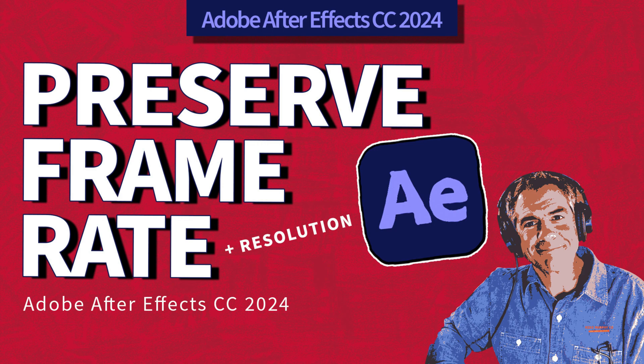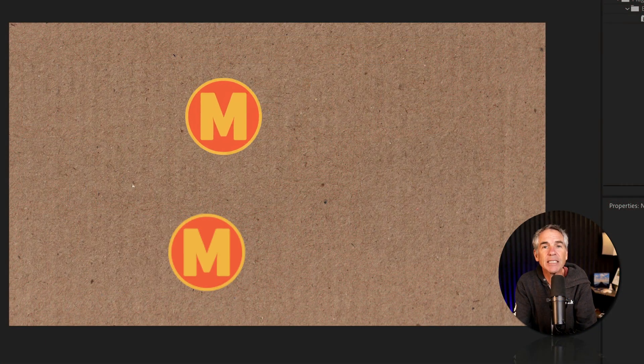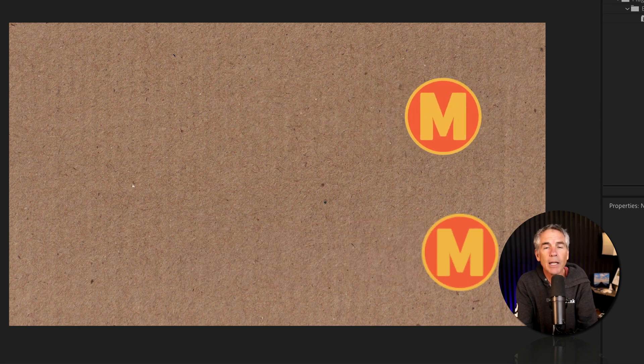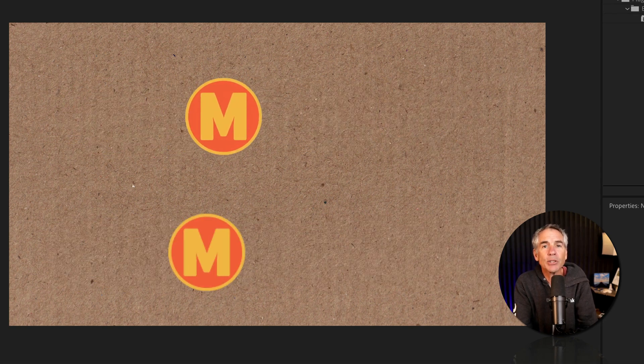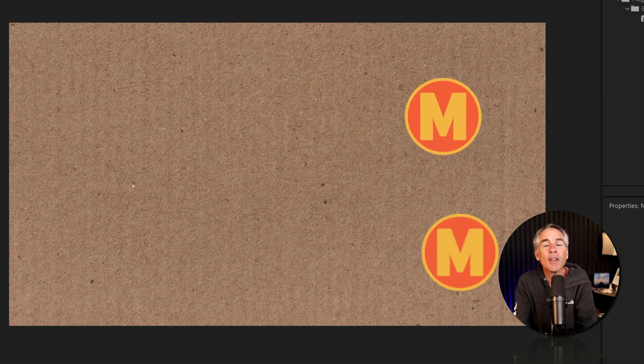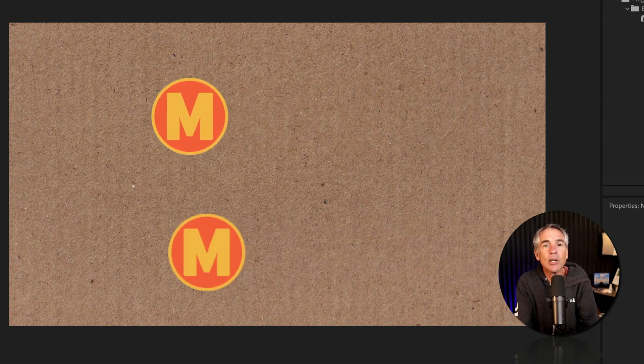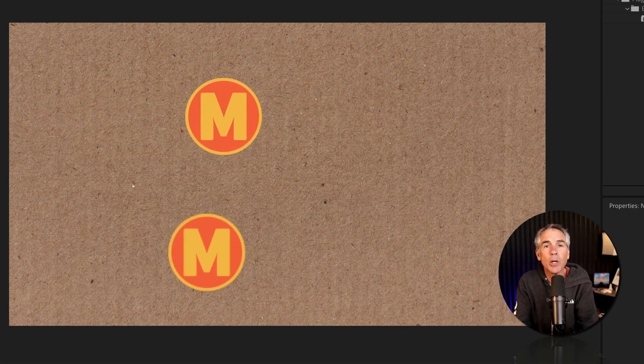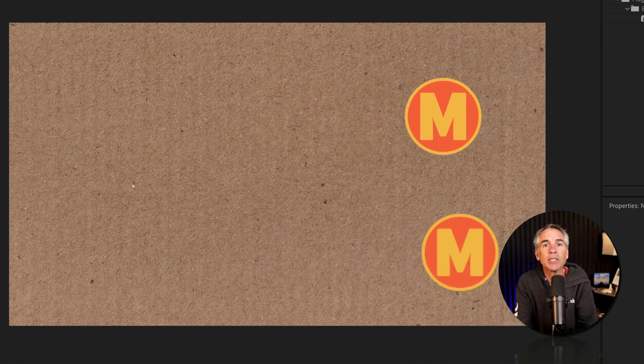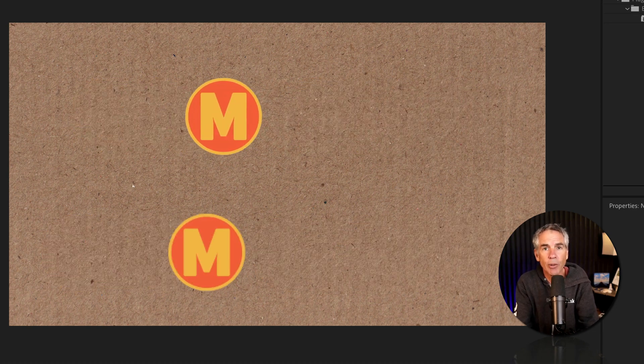Hi folks, it's Mike Murphy and today's quick tip is for Adobe After Effects CC 2024. In this tutorial I'm going to show you how to preserve the frame rate and or the resolution when you are nesting compositions or when they're in the render queue.